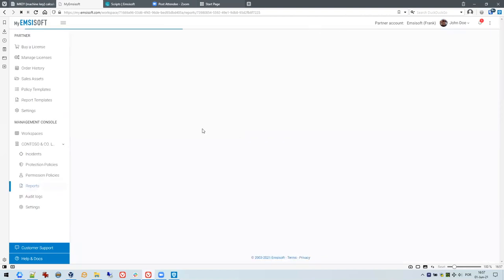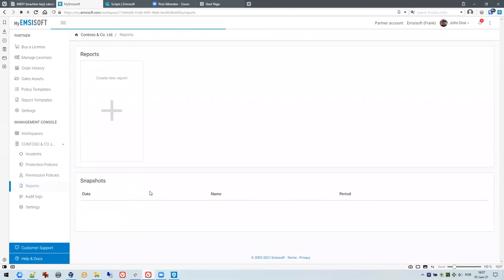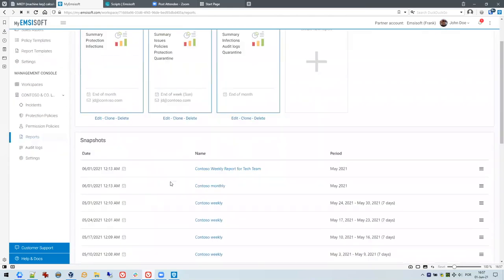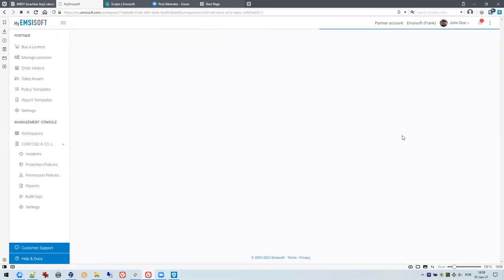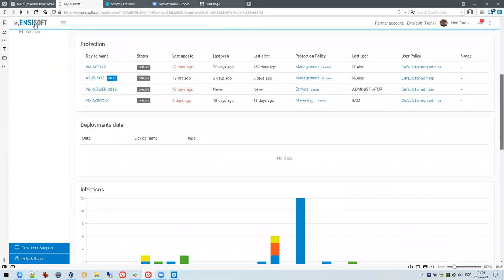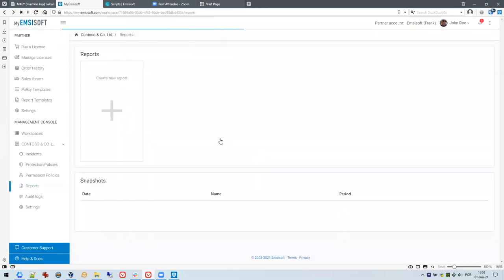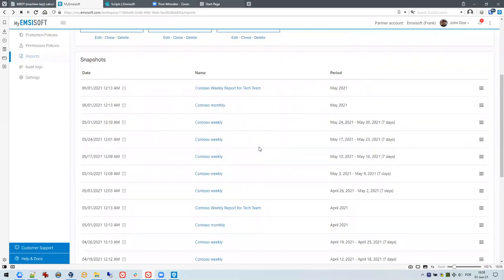Every time the report runs, it creates a snapshot of the current data. You'll get a list of snapshots — this one ran coincidentally today — and clicking on the report name gives you the online overview with the selections and blocks you set up. You can create as many reports as you like, clone them, edit them, and delete them. We see many partners using this on a monthly and yearly basis to inform customers about what was happening on their network.